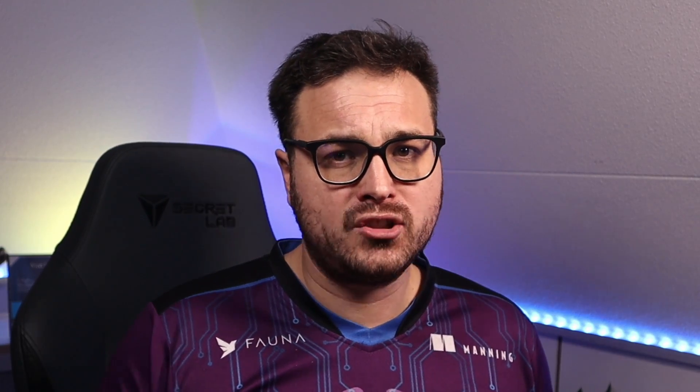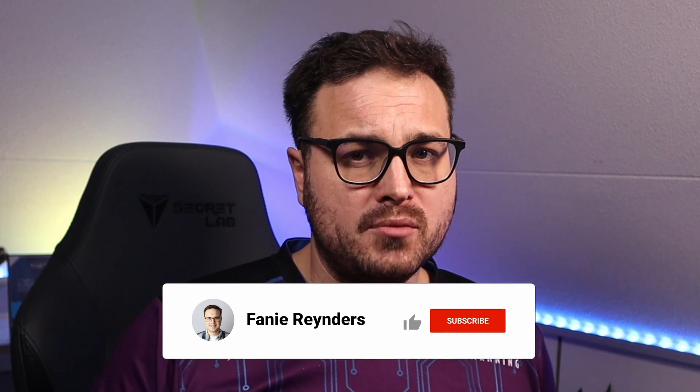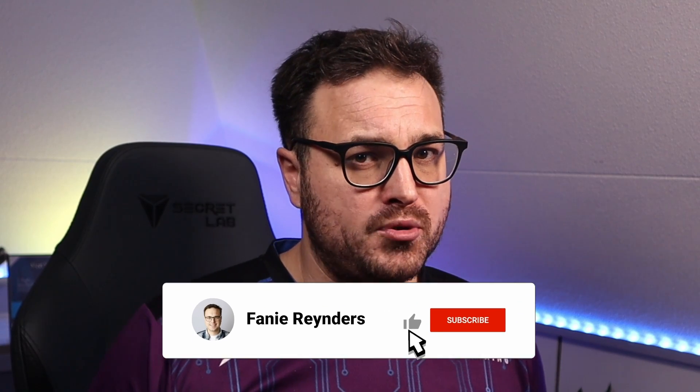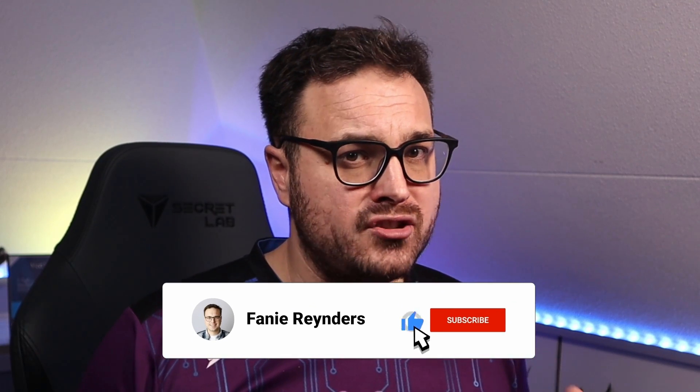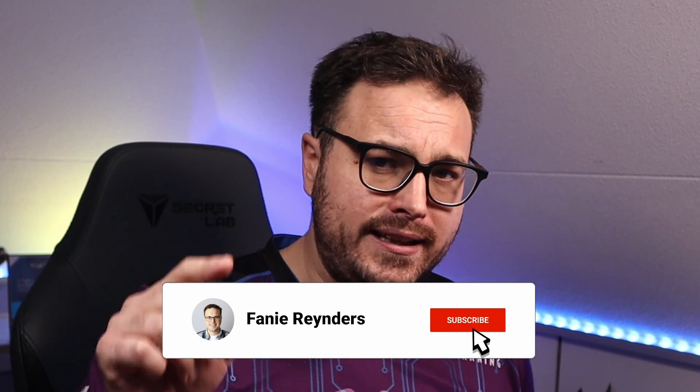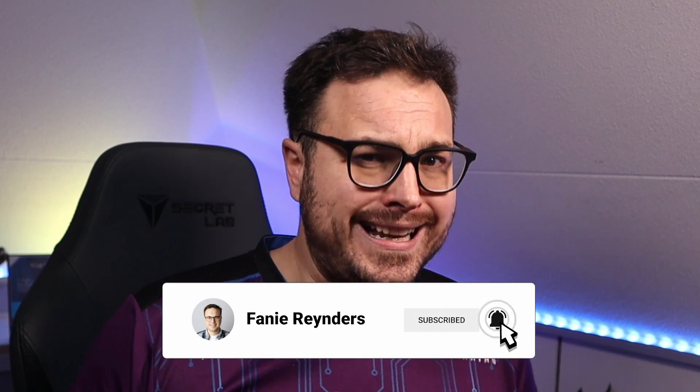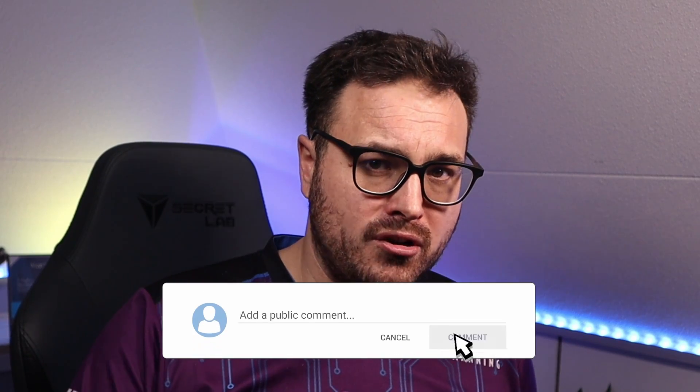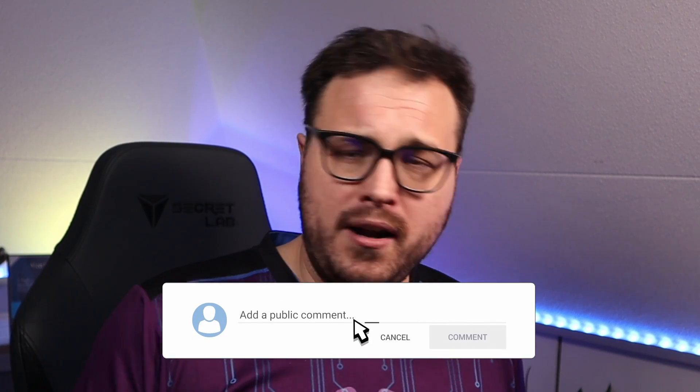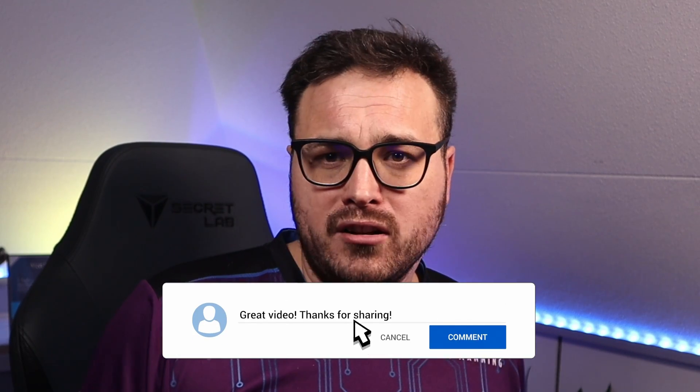But before we move on, I would like to invite you to subscribe to my YouTube channel. If you haven't done so before, hit that little bell icon to be notified the next time I push new content or just write a little comment down below. And I do want to thank each and every one of you for watching my content so far. Right. So let's get back into it.